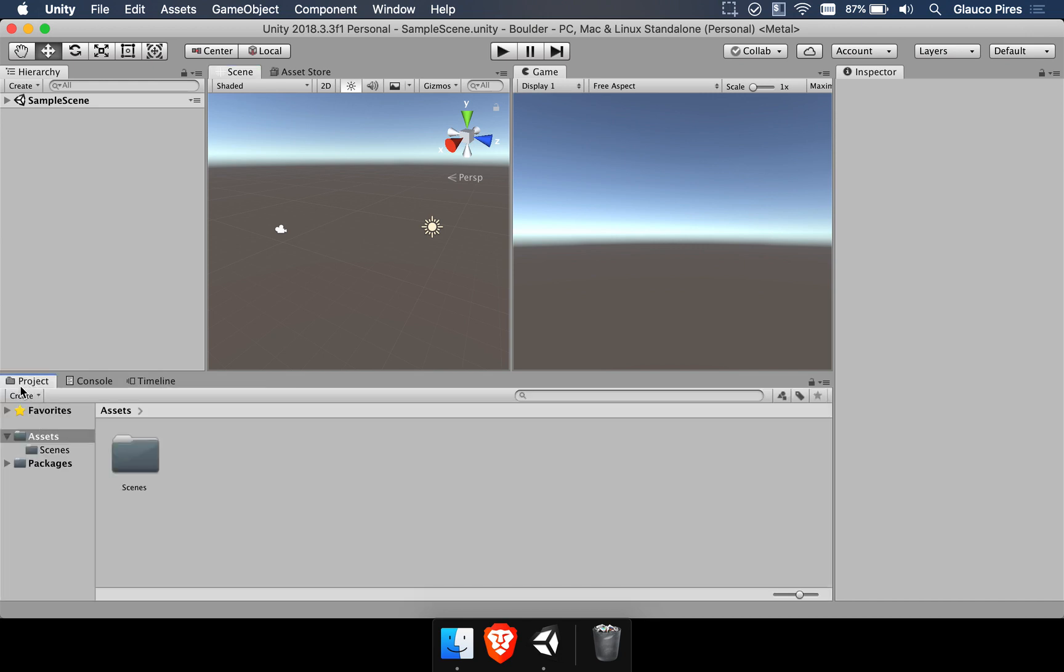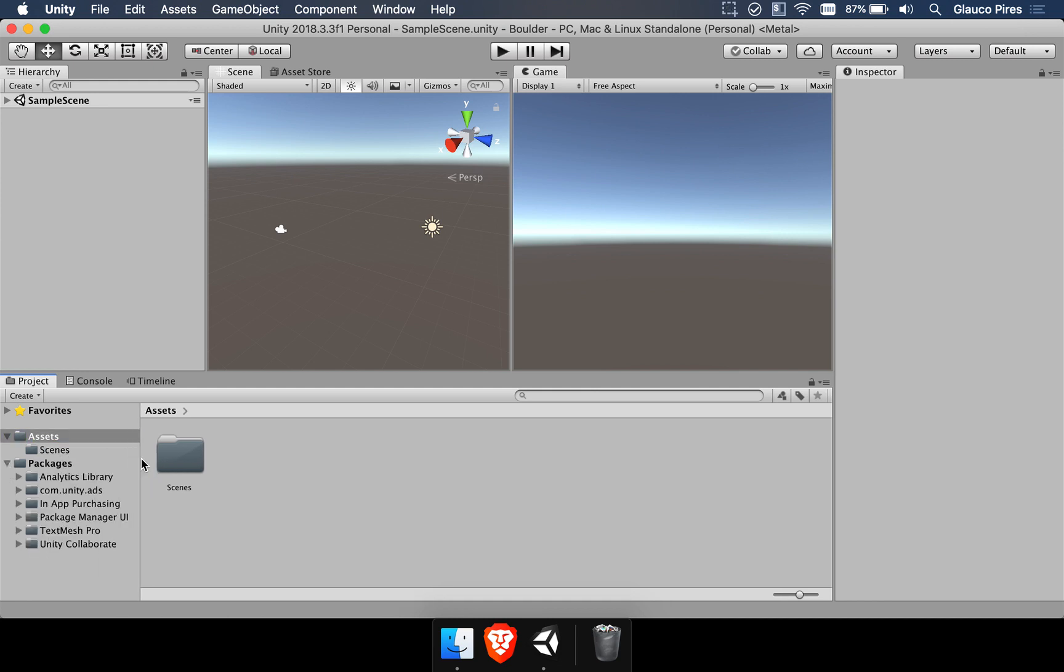In the project folder we just have the scenes window which is fine and in the packages there are some packages that were already provided by Unity. Package manager, text mesh pro. But since we are talking about scene machine we want that package to be included here.